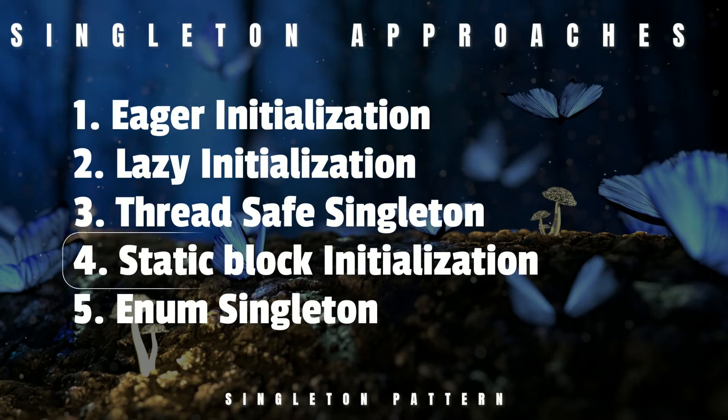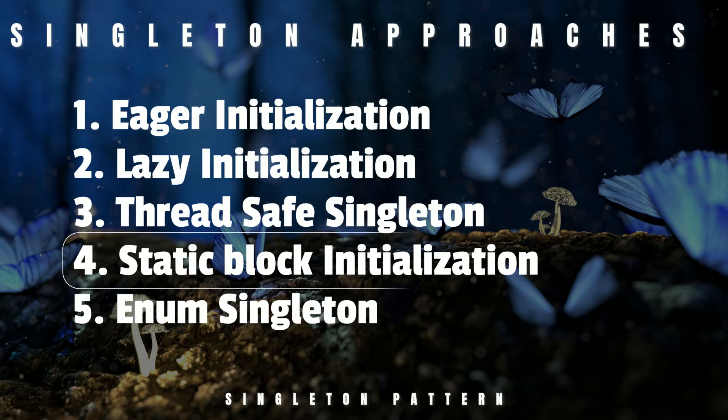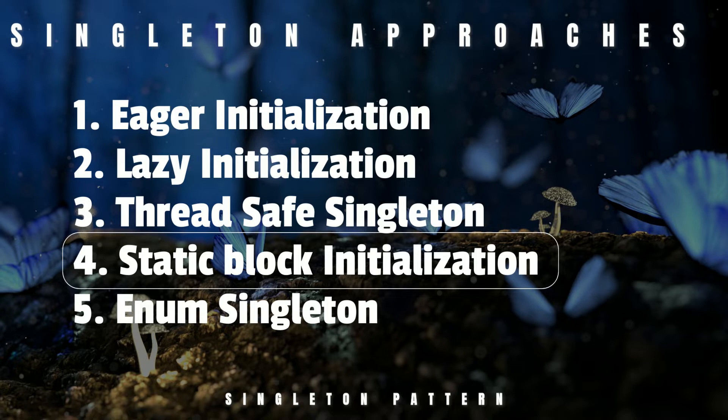Next, we have the static block initialization method. The static block Singleton initialization method is very similar to the eager initialization method. In this case, the instance of the class is created in a static block within the class.